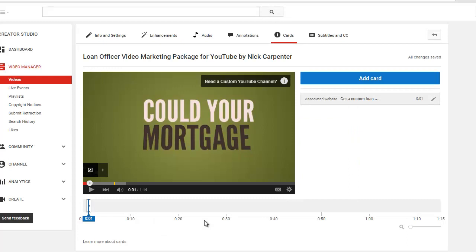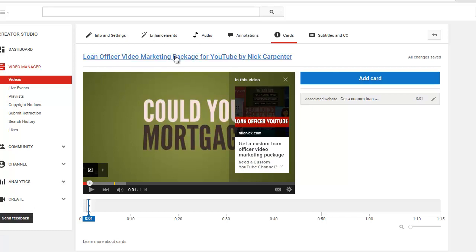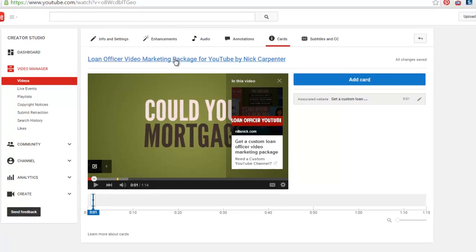So there's the preview. It says need a custom YouTube channel. I could click on that and it's going to pull this up right here, and then people can click here and they can actually go over to my website. So let's see it actually live and see how it looks now.